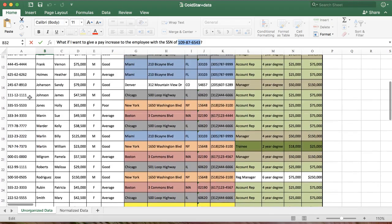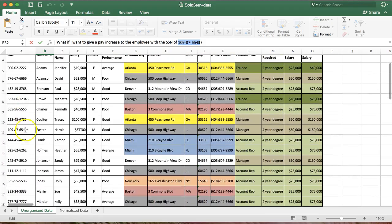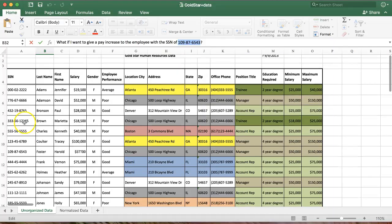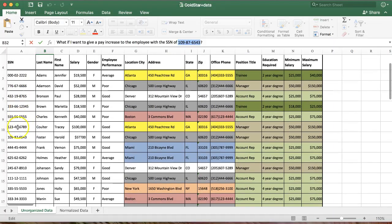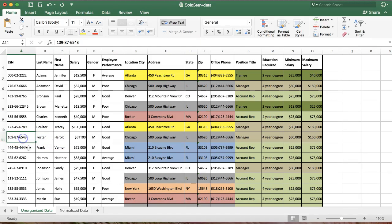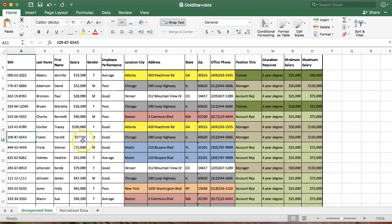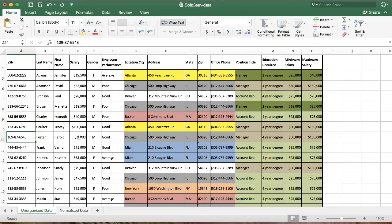Imagine some programming logic that says find employee 109-87-6543 and add 20% to her or his pay. What's the problem going to be? Well, let's find that employee. Here it is right here. Harold Foster. Shouldn't be a problem, right? We find the row with social security number 109, add to the pay. Well, hold on. We've got a data problem here. The pay has been entered wrong. It's 5TT00. There's going to be some error. Well, that's a problem with poor data entry.